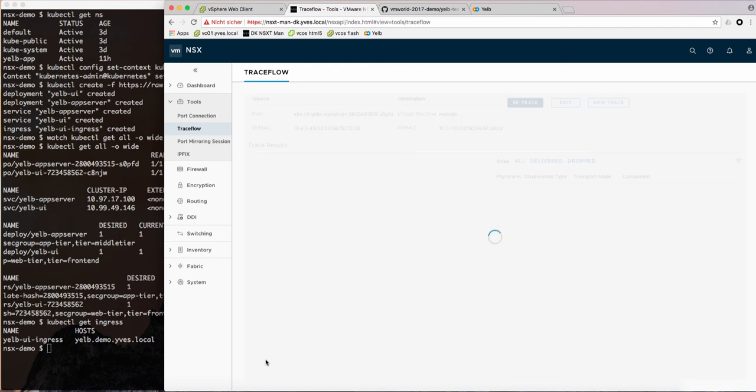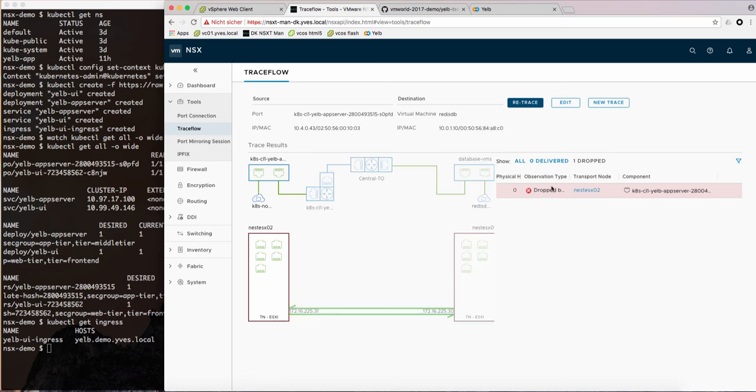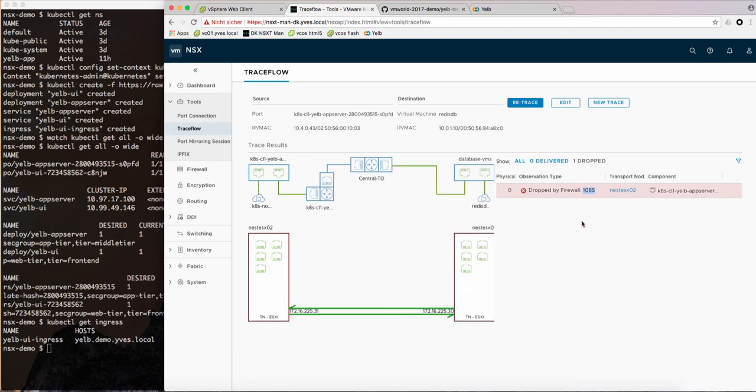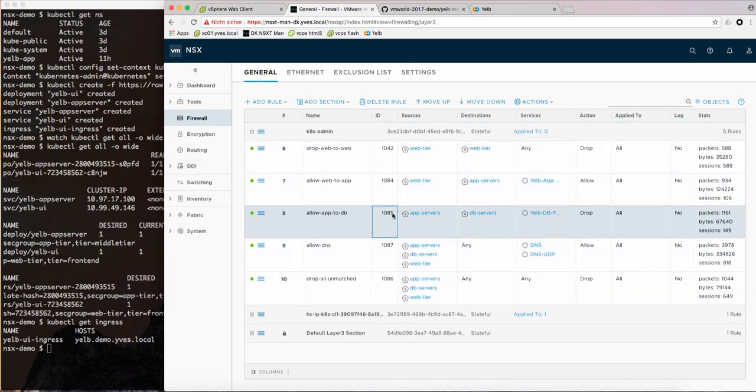And now we will see the exact result which says oh we're dropping the traffic. We can see that we're actually dropping it by the firewall rule 1085. So let's check on our firewall table and here we see yes it's indeed 1085 which is dropping the traffic.